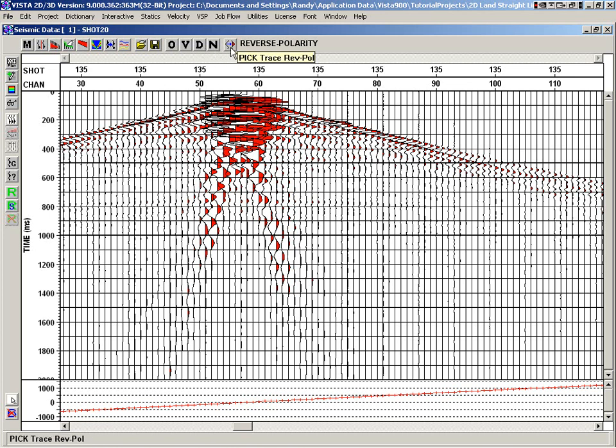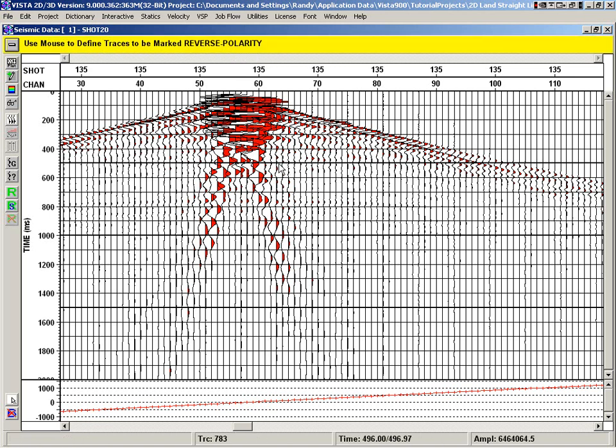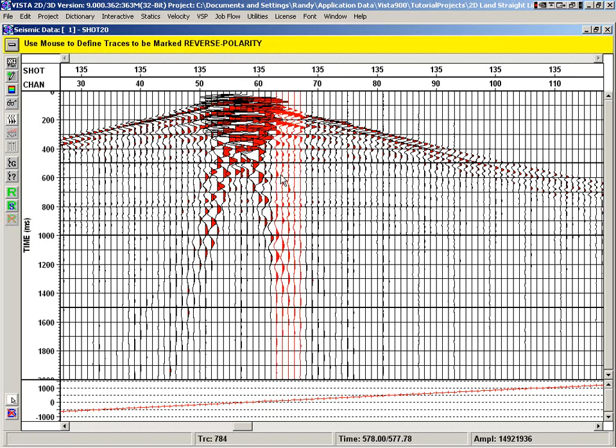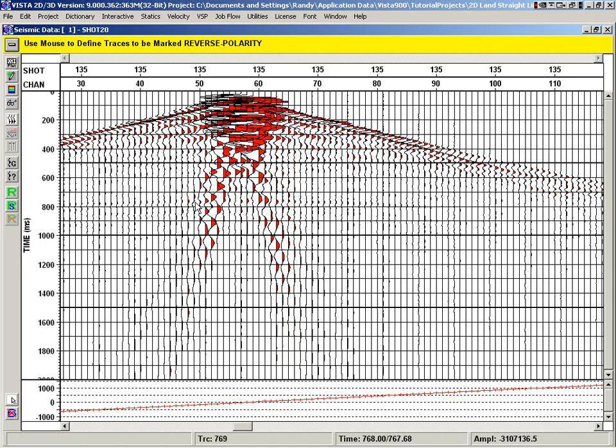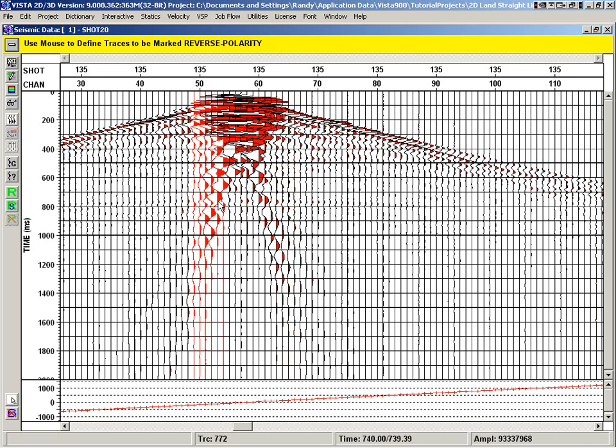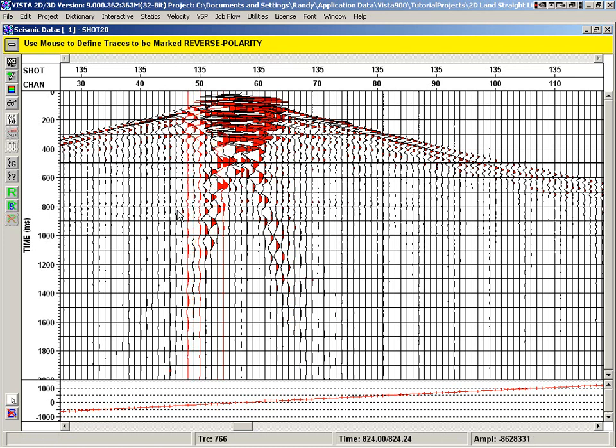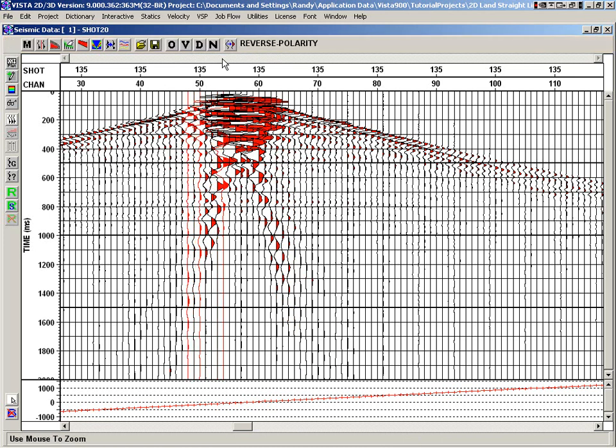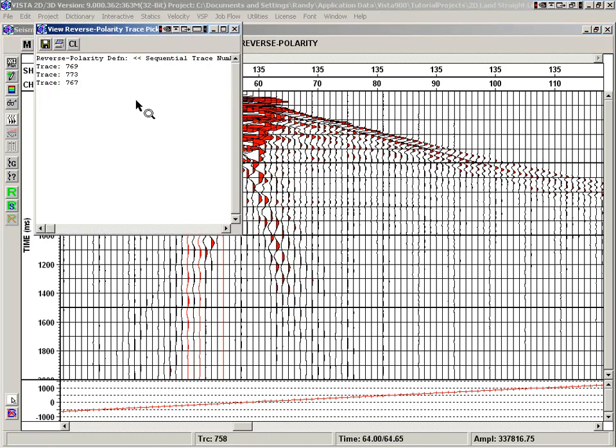And picking. So again, like the trace kill, we go into this mode and we have a way to pick and toggle various traces. We can just click. Now what that's done, if we want to view those, that identifies the trace's reverse polarity.